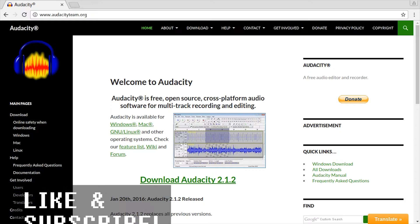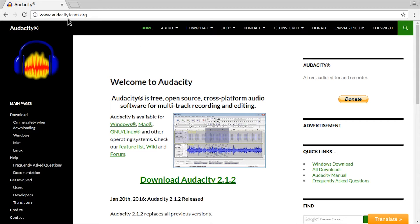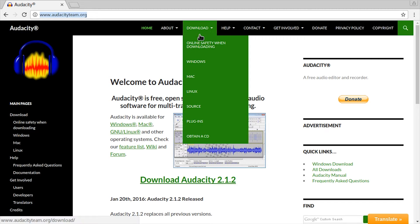Just download Audacity from audacityteam.org. Preferably don't download it from other pages. Just go here.